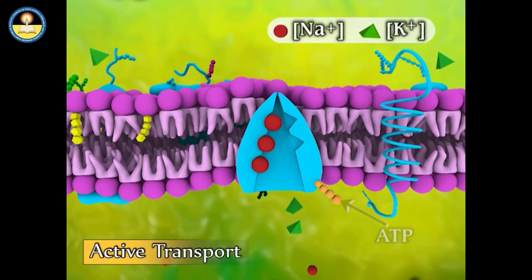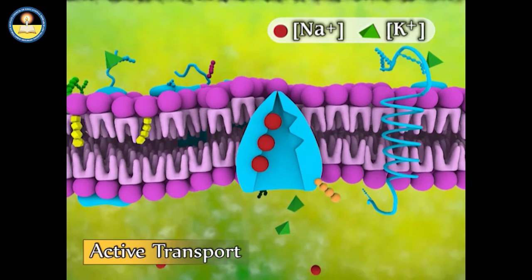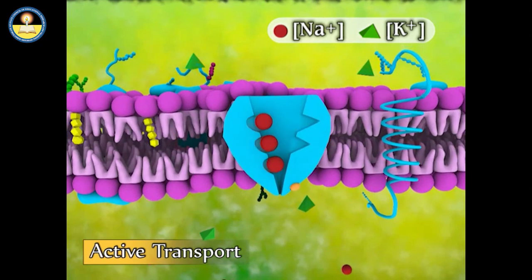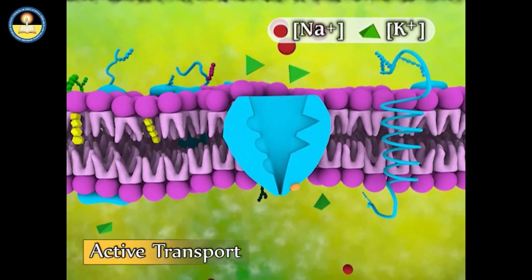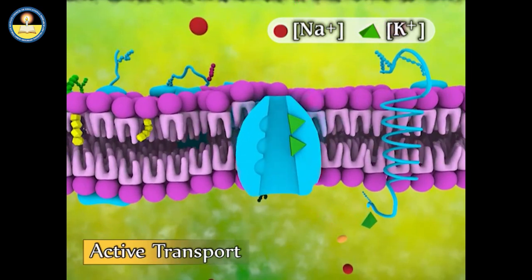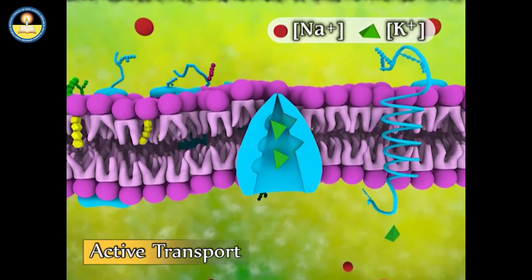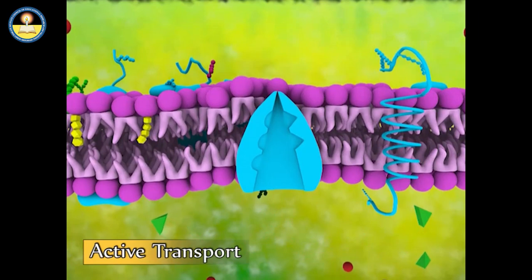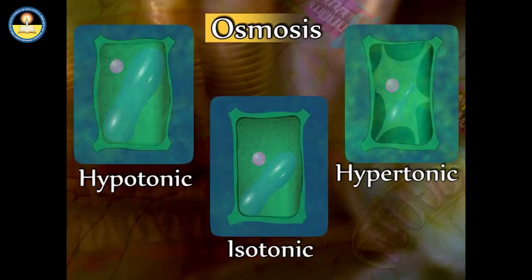Energy in the form of ATP molecules is required for active transport to occur. When a cell is dipped in any solution, the volume of net movement of water in and out of the cell depends on the solution's concentration in which it has been kept — isotonic, hypotonic, or hypertonic.